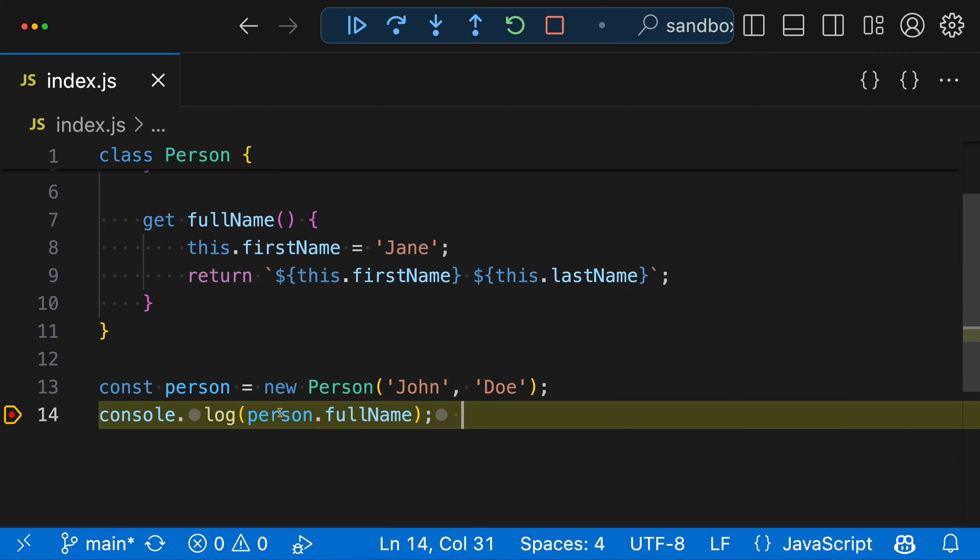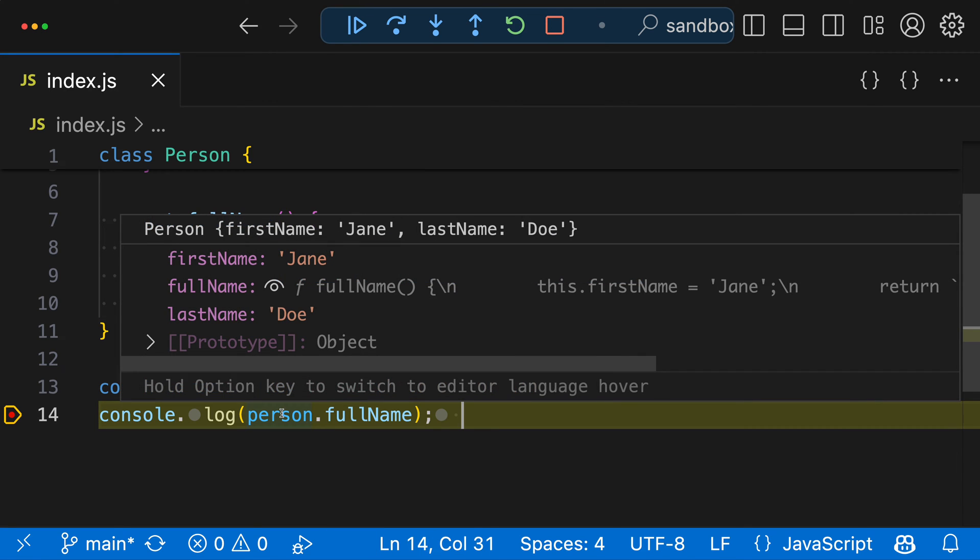If I then hover over person again to see the values and the current state of the program, you can see that just by expanding the variable here, in our debug view, we've actually modified the value of firstName, which is probably not what we want.